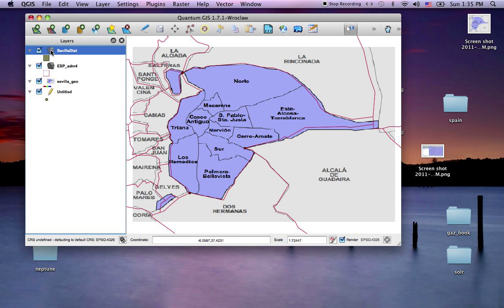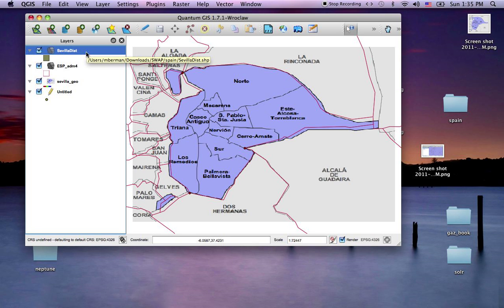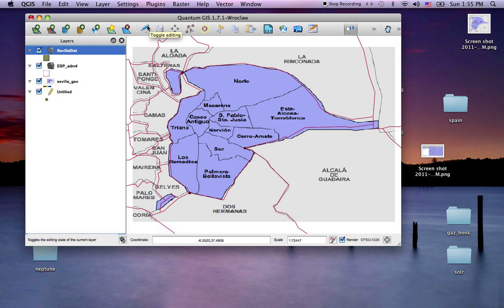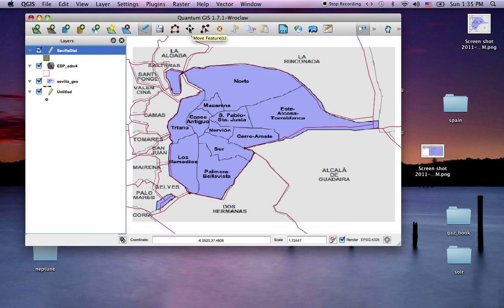Now I've got this Sevilla Districts polygon which is showing as this sort of taupe gray color. I need to set up my editing by toggling the editing, and I want to capture a polygon.